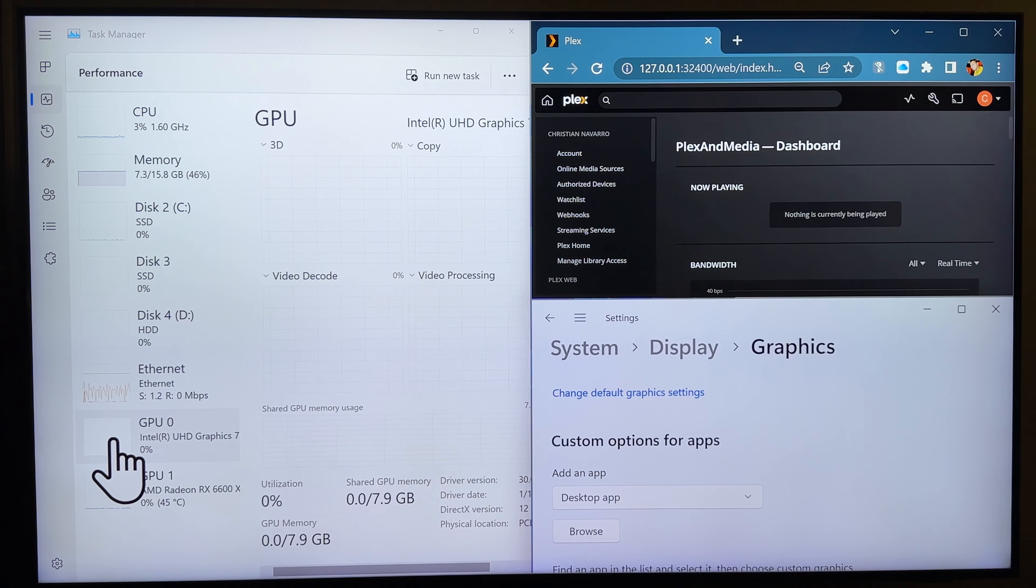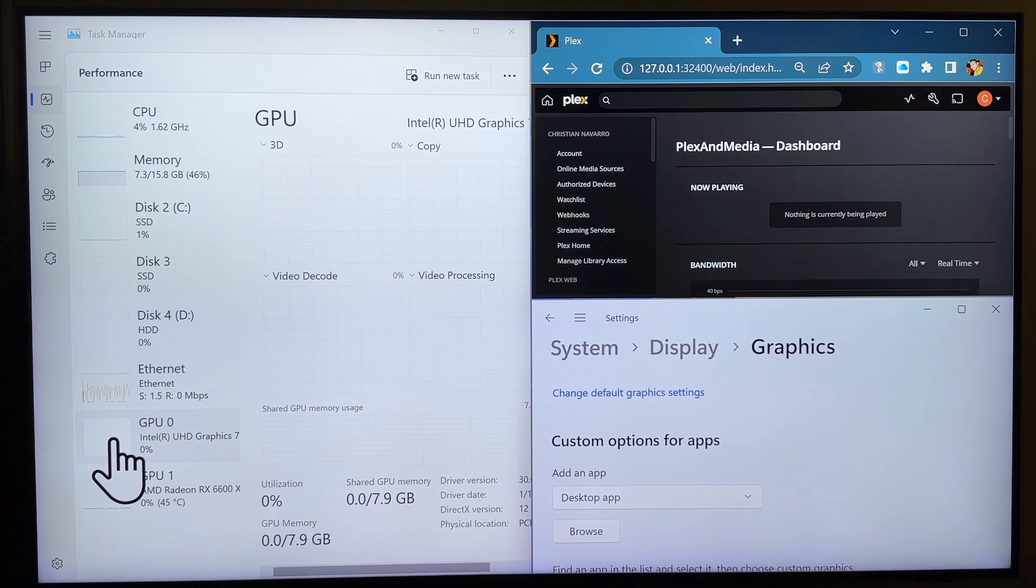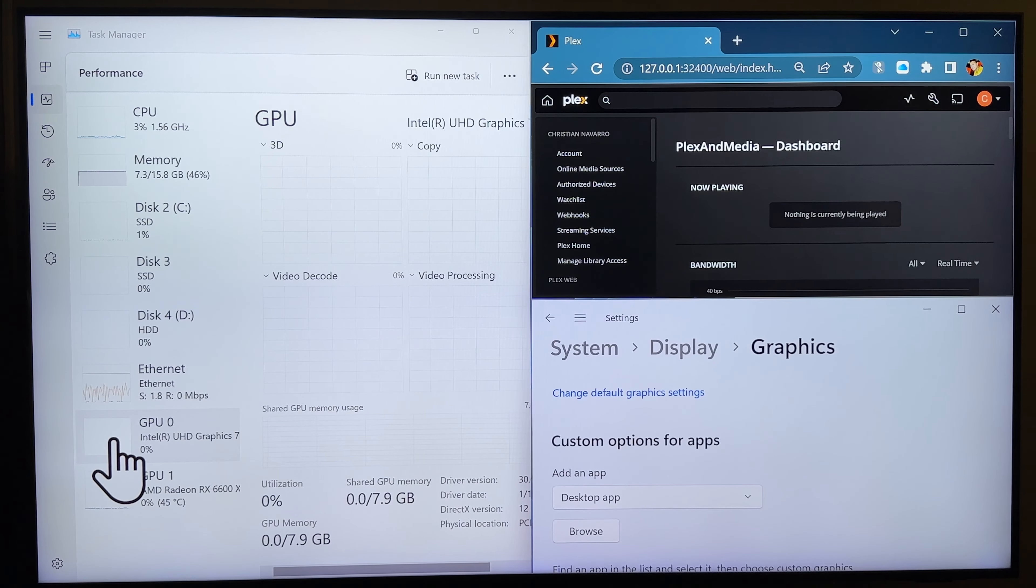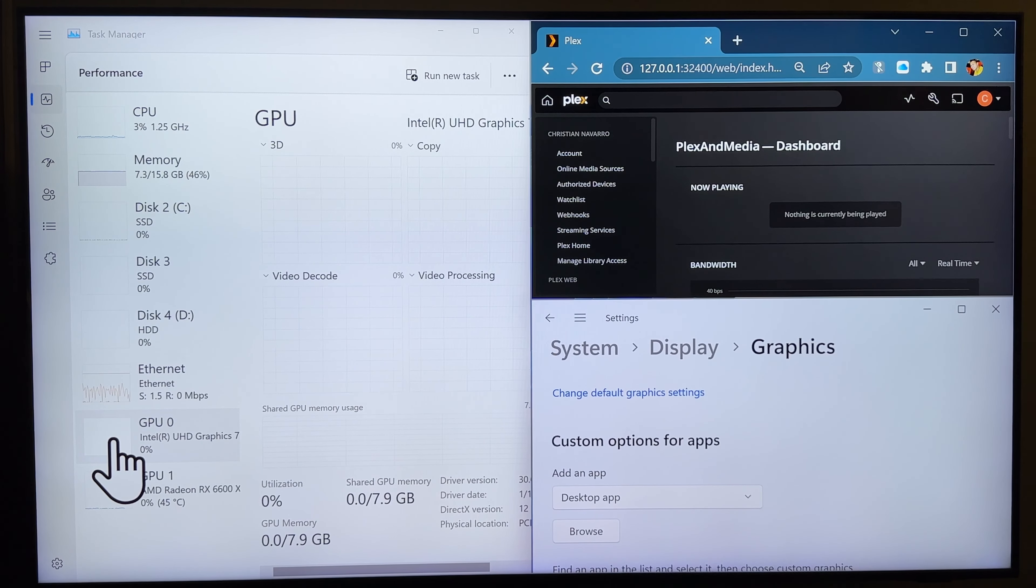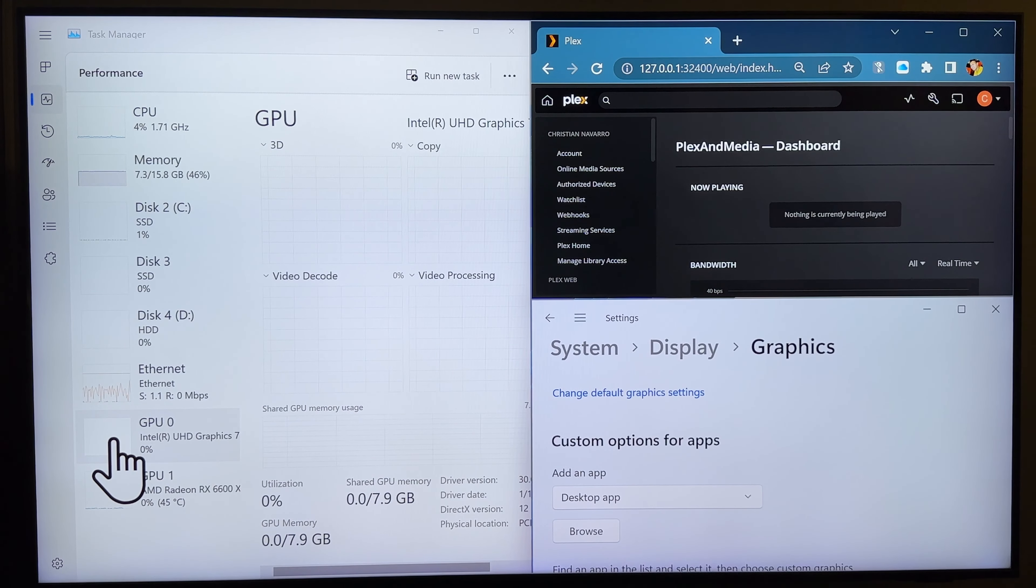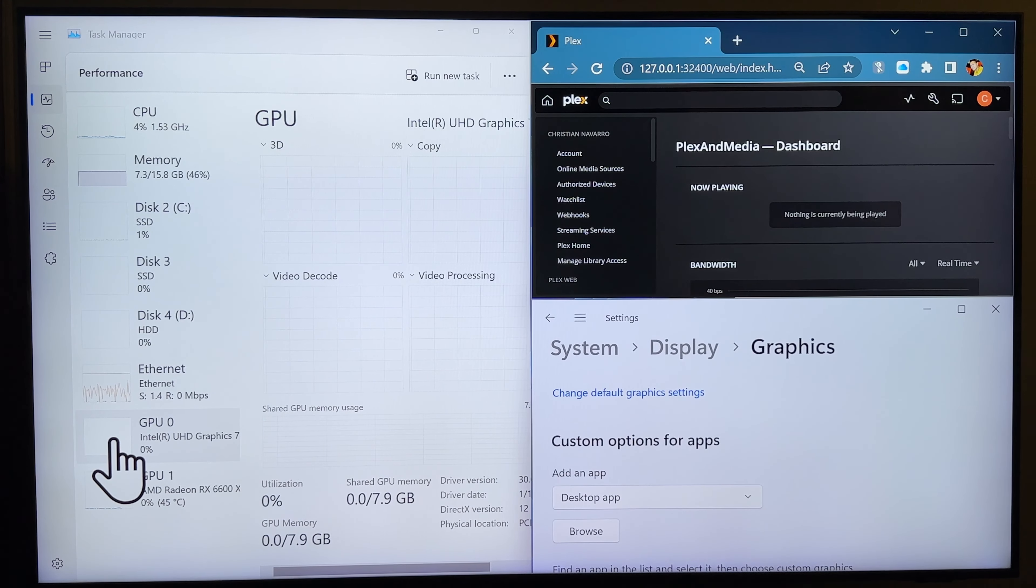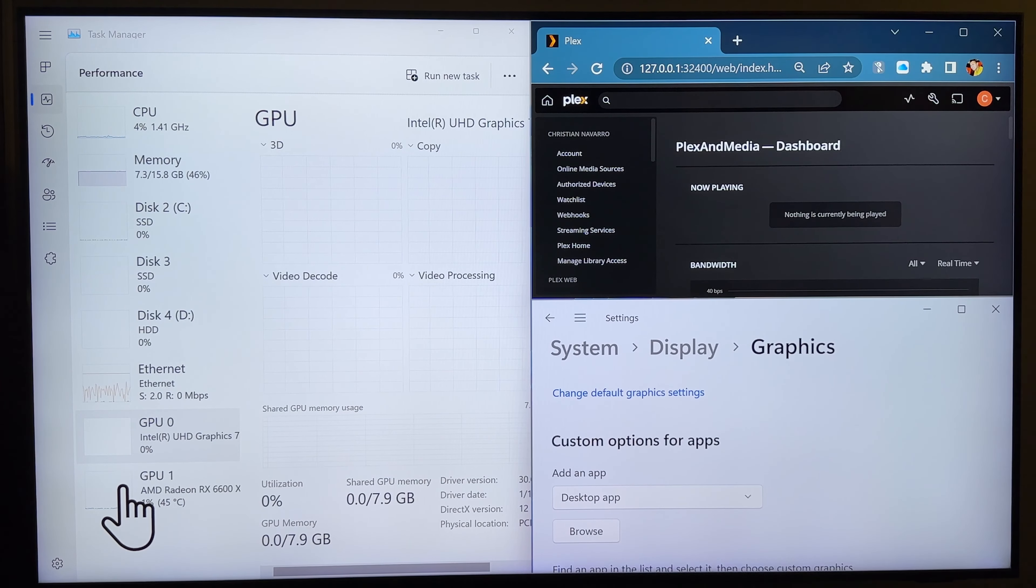So, this video is actually helpful for those people who have integrated graphics. Like, if you have an AMD processor, an APU, that's what it's called. And for Intel, an IGPU.